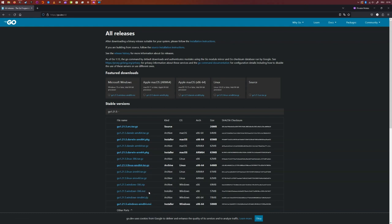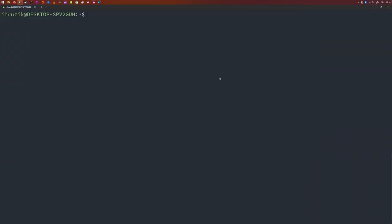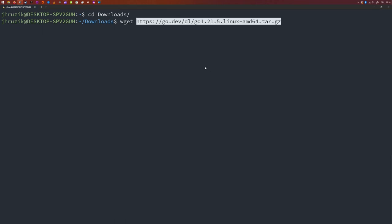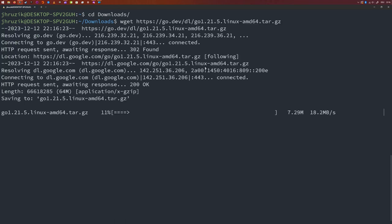Great, now we have the link to the most current Go version. Let's open our terminal and install Go on our machine. I have a download folder, which I'm going to CD into. Then I'm going to use the wget utility to download that file. So Go is now downloading onto our machine.